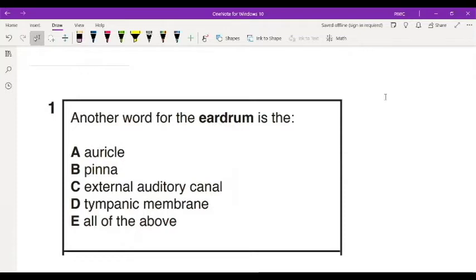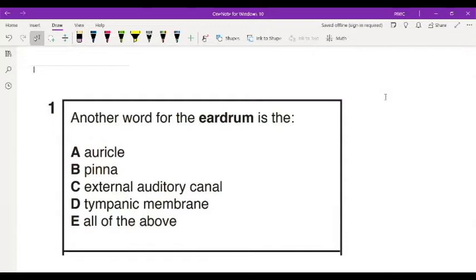Let's look at the first question and see if you can answer it. Another word for the eardrum is: A, the auricle; B, pinna; C, the external auditory canal; D, tympanic membrane; or E, all of the above. What do you think? Take 30 seconds to answer this question.